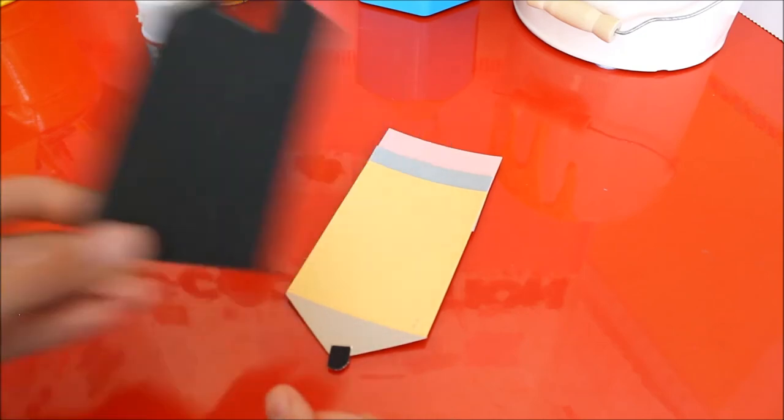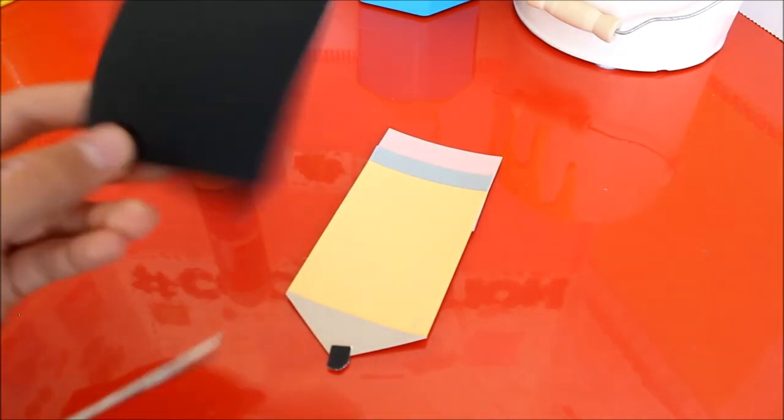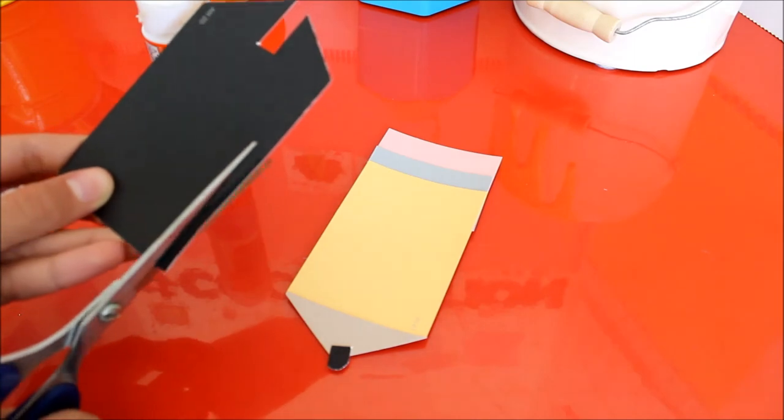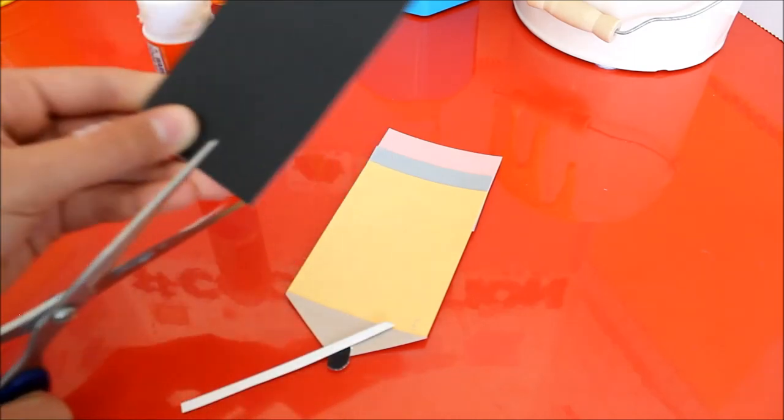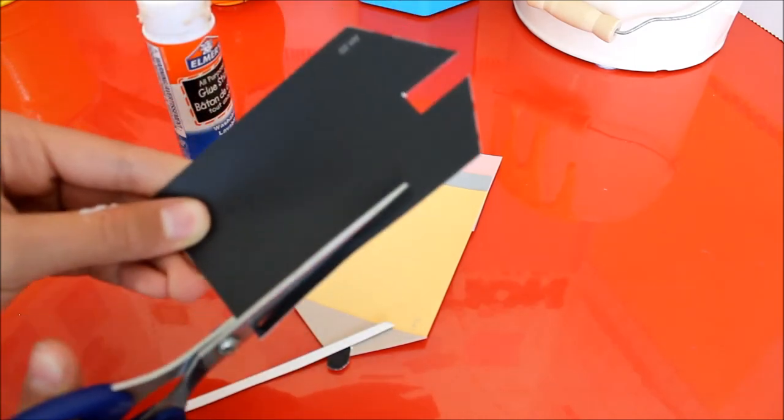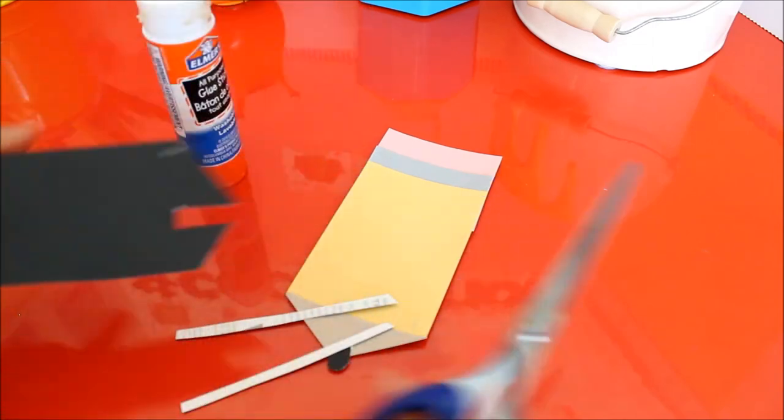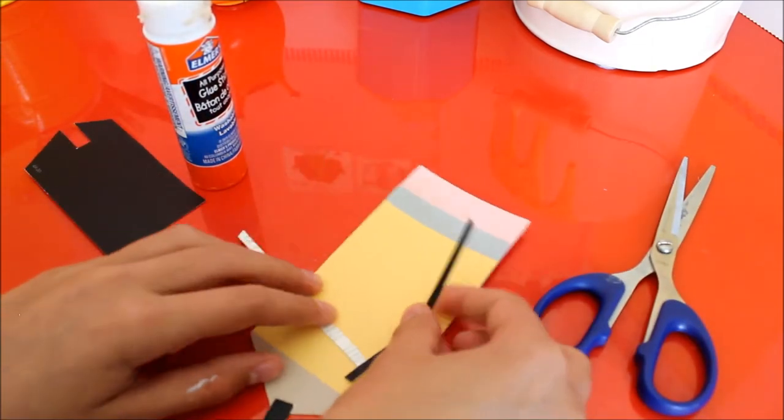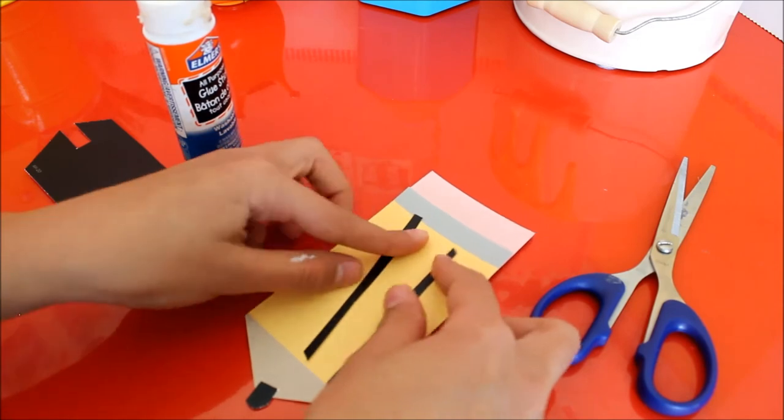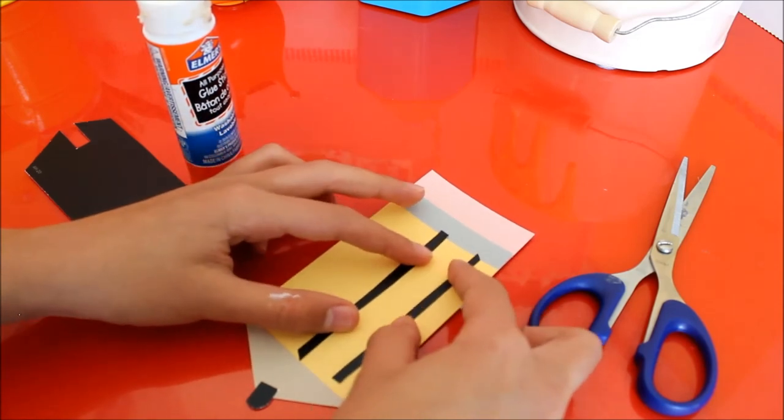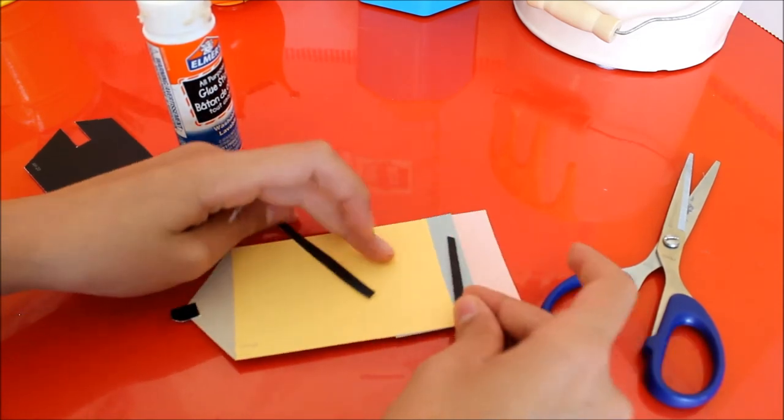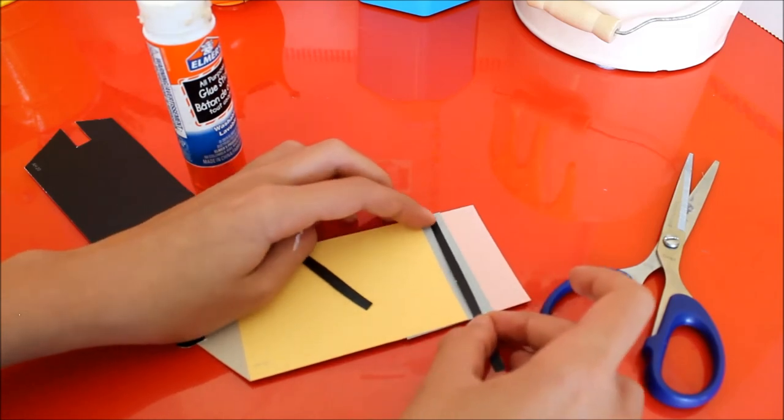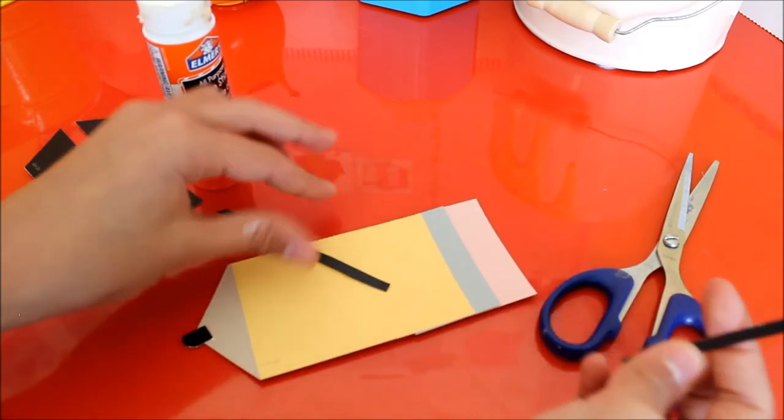So next, you can make little black strips or whatever you want. I'm not going to be gluing these on mine, but I'm just going to show you how you can do it. Just cut really thin strips, and this is optional. You can glue them on your pencil for extra detail. You can put as many as you want, or you can put one in the middle of your little eraser, whatever you want. But I want to make mine simple like that.